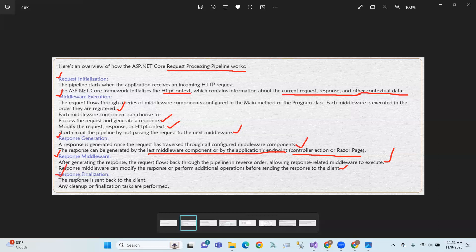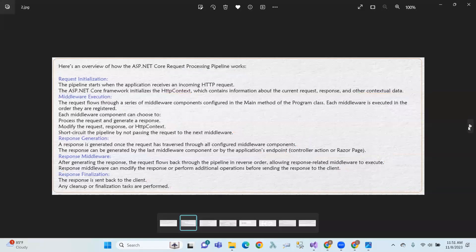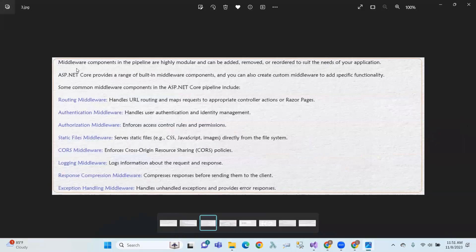Response finalization: the response is sent back to the client. The middleware components in the pipeline are highly modular and can be added, removed, and reordered to suit the needs of your application.